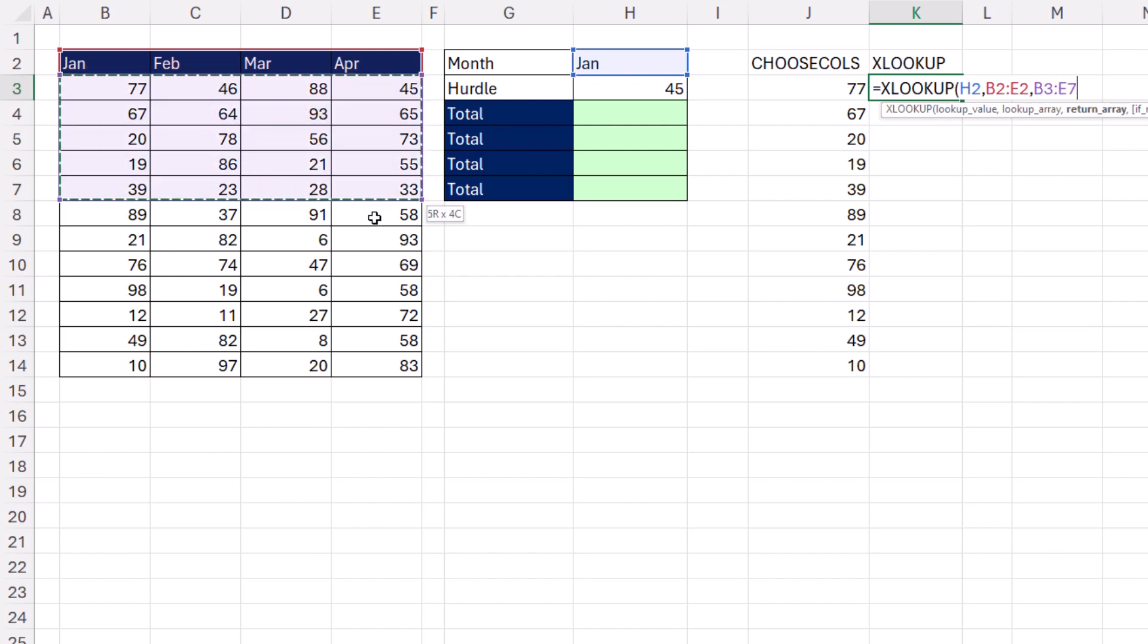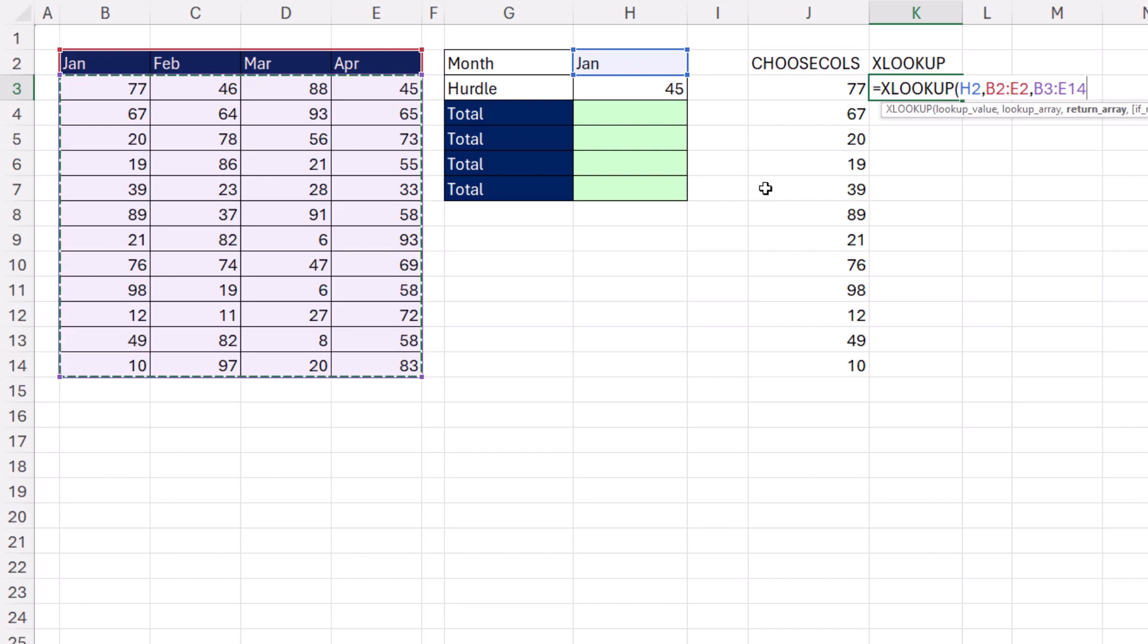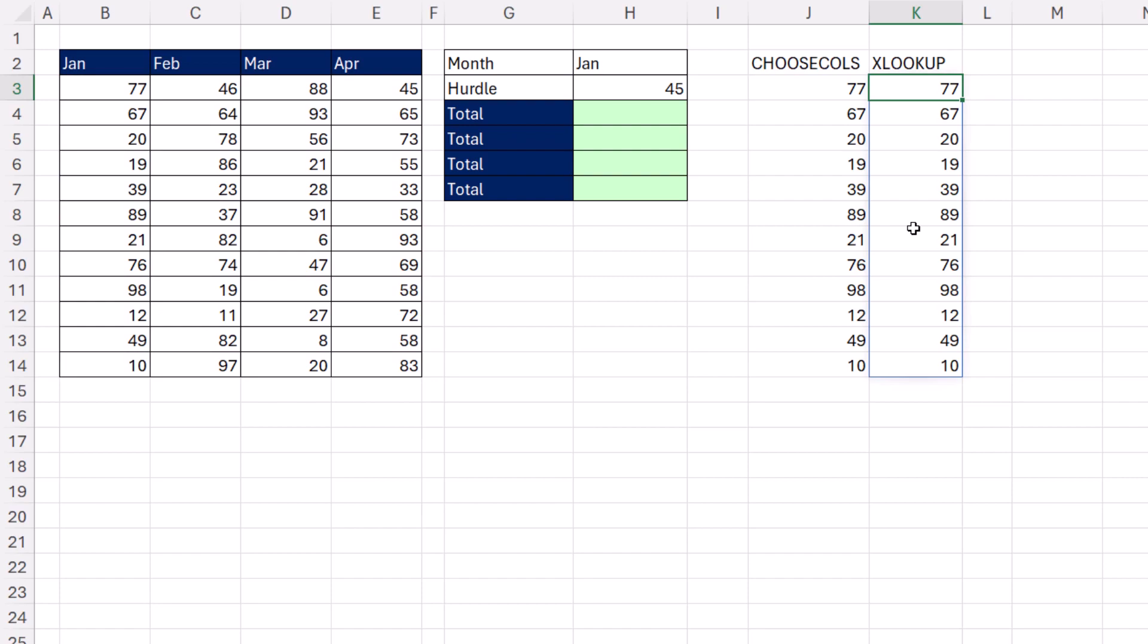Once we enter more than one row into this argument, XLOOKUP will know to return all the rows. So when it finds January, it returns the correct column.